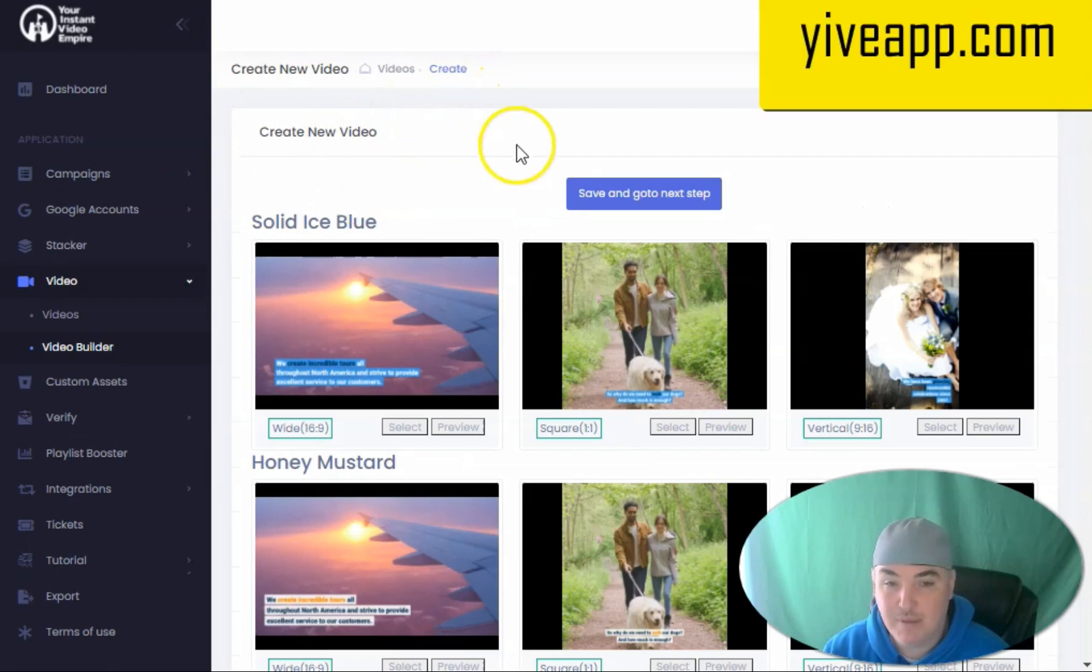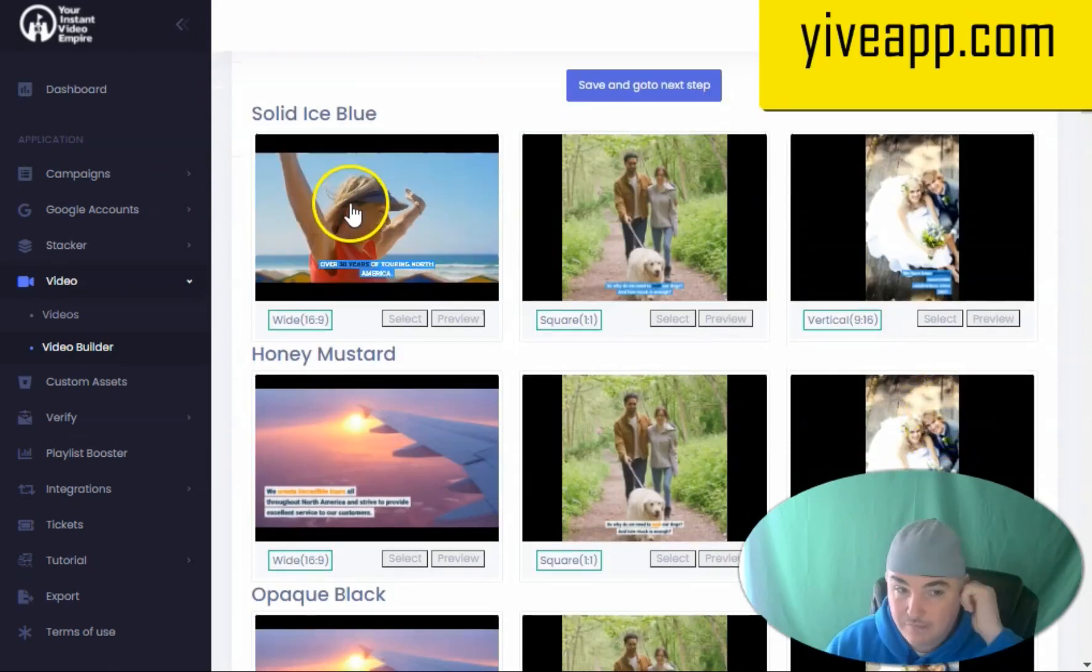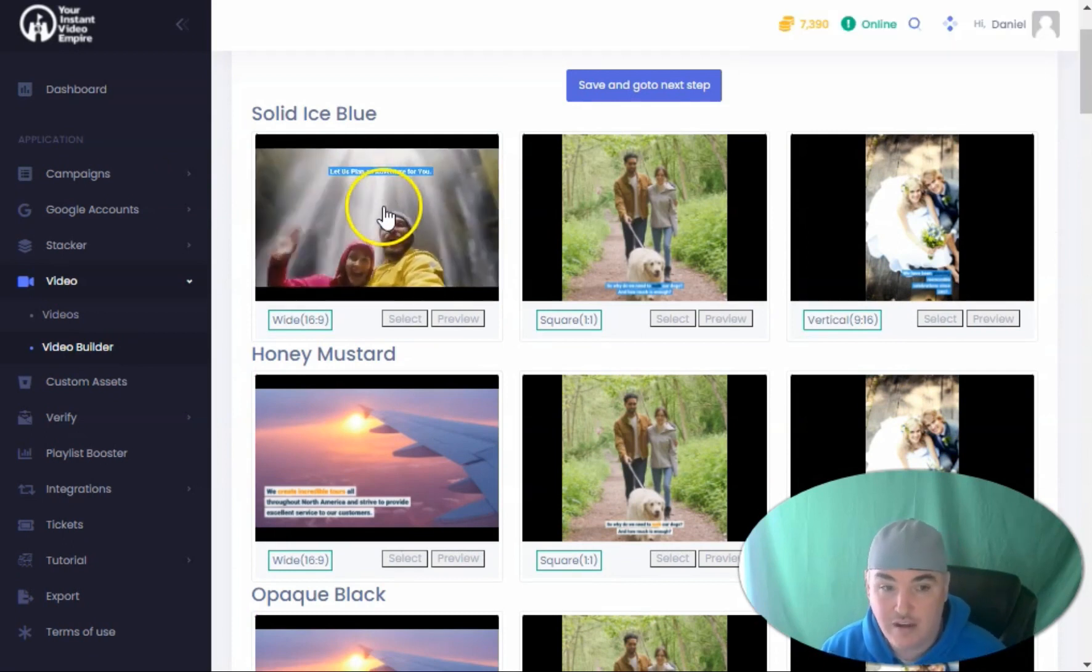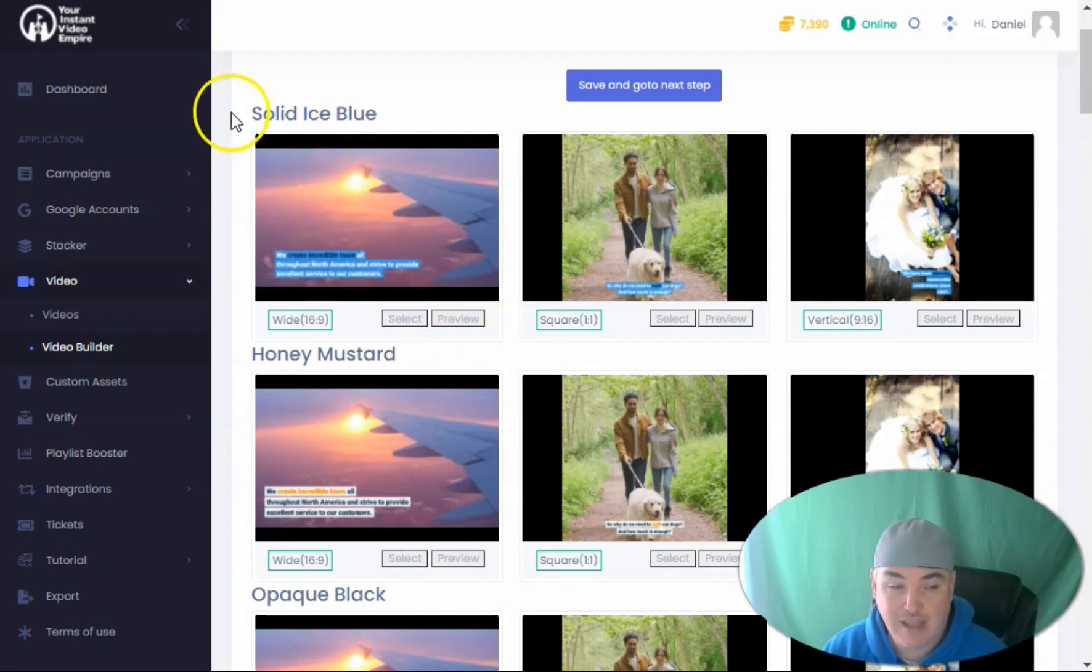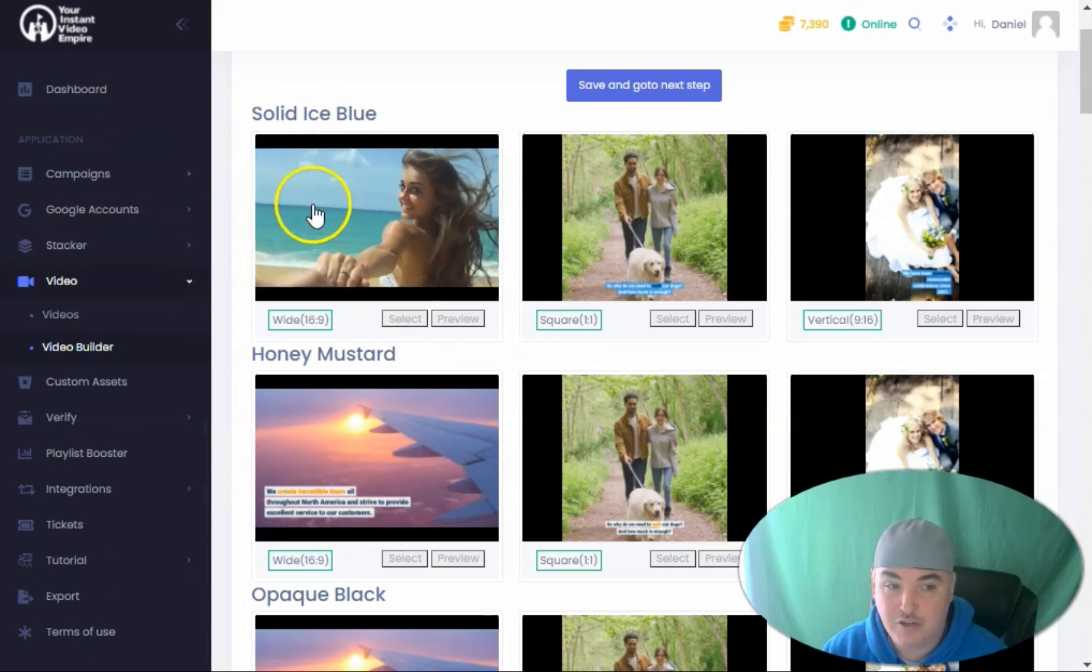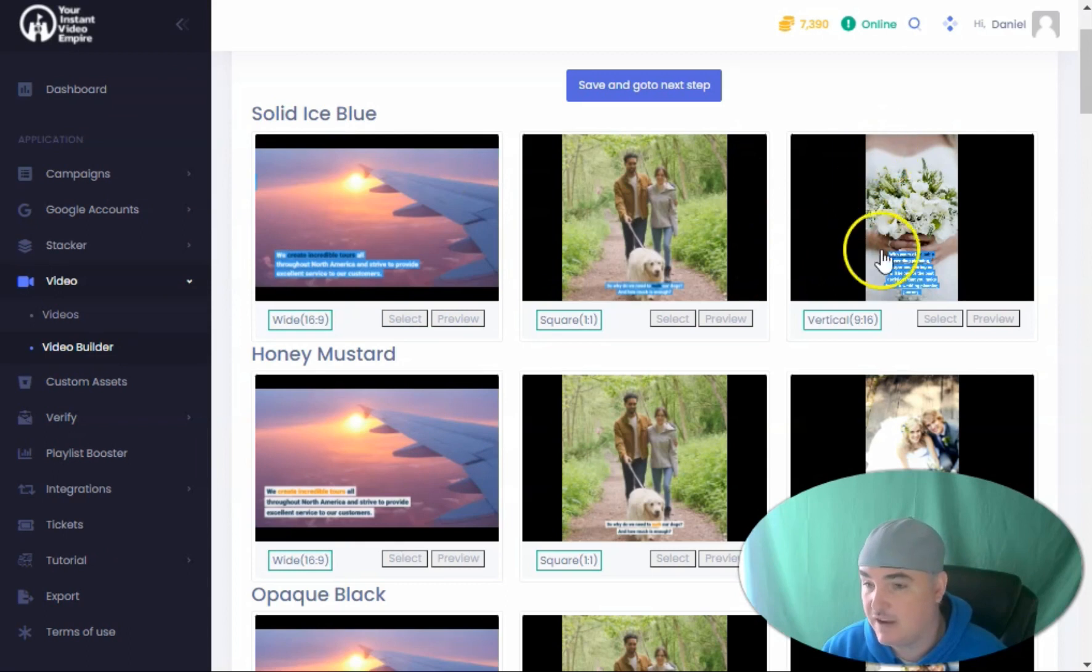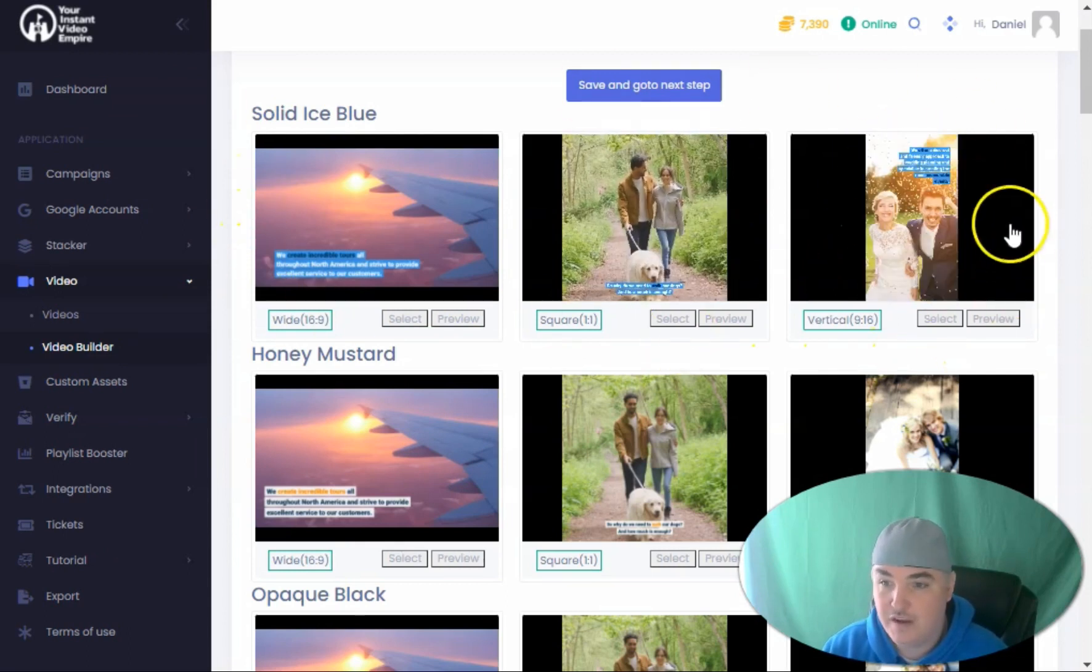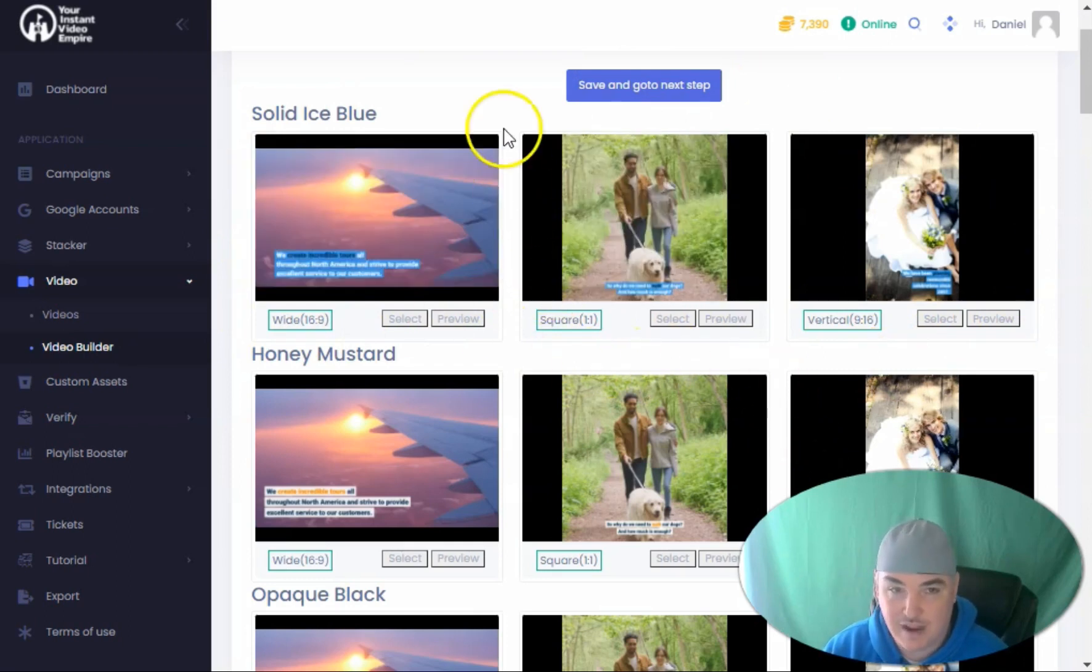You also have the ability to have a single video creator. This is a great Vidnami, Wave alternative, Pictory alternative. You're able to have all the features of Yive, but you're able to make videos for YouTube, Facebook, Instagram, and TikTok. It has all of the video sizes for all of social media, and this has a flow just like Vidnami.